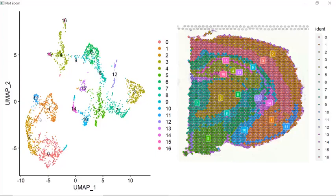Also, clusters in similar tissue areas will be placed next to each other. We've now finished the basic analysis for the spatial sequencing data set. I'm going to stop here today for this video.